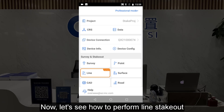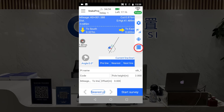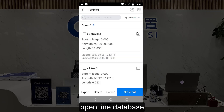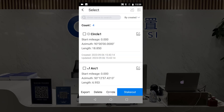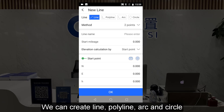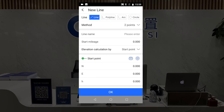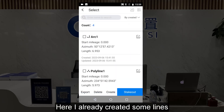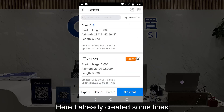Now let's see how to perform line stack out. Open the line database. We can create a line, polyline, arc, and circle. Here I already created some lines.